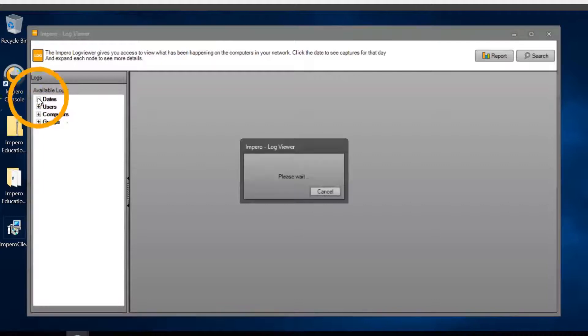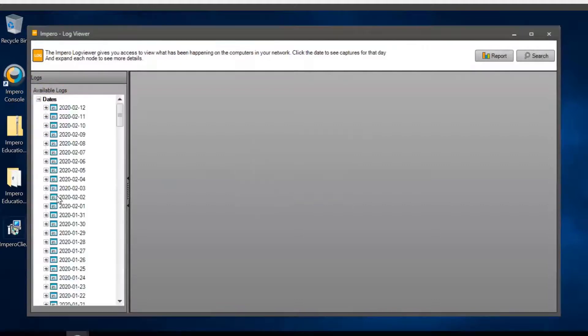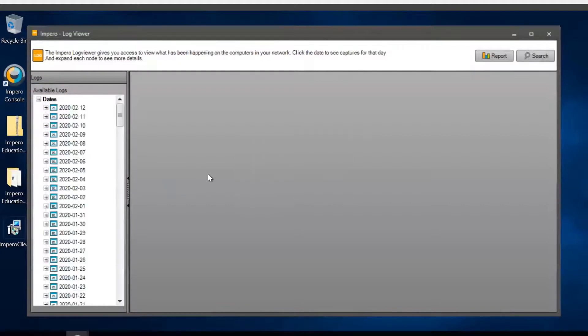Clicking on Dates will display logs from when you first installed Impero up until the current day.